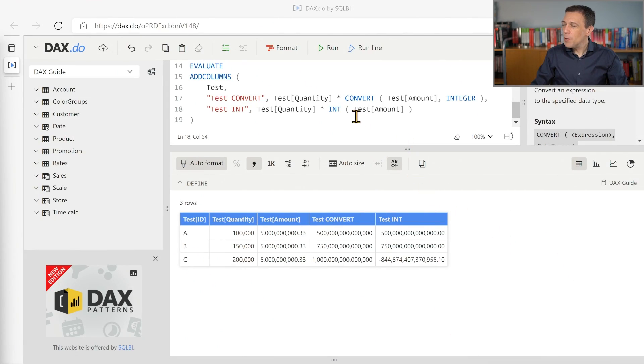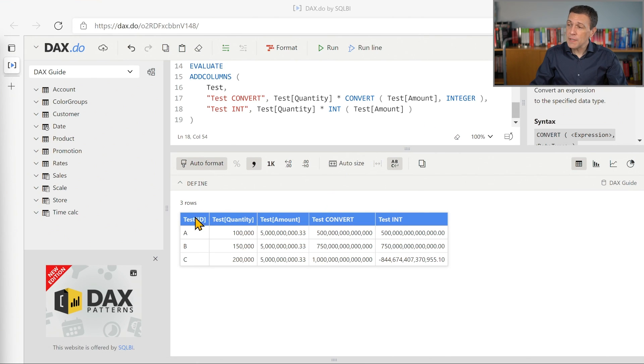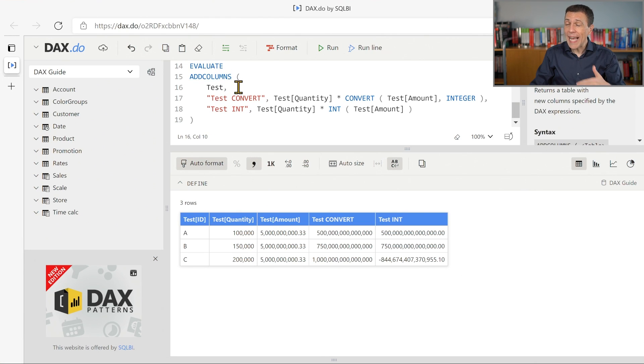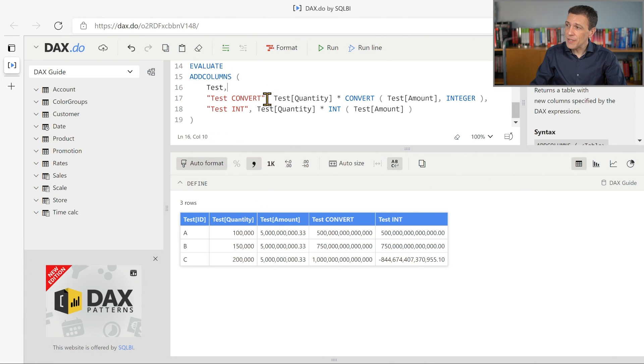In this example we have a table that initially has only three columns: test ID, test quantity and test amount. By using addColumns we are adding two columns, testConvert and testInt.